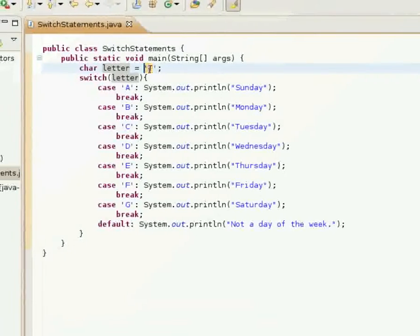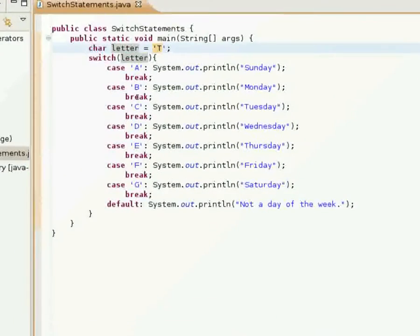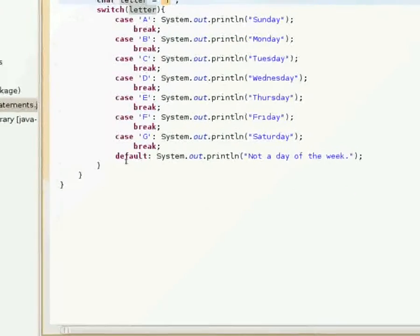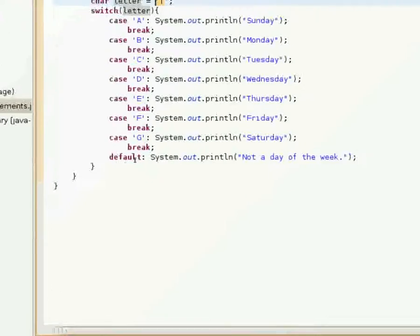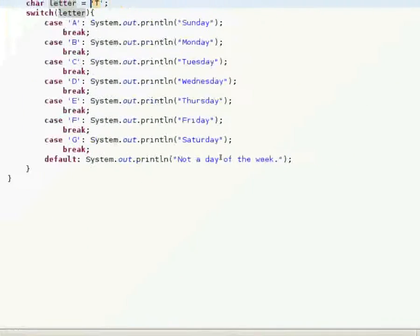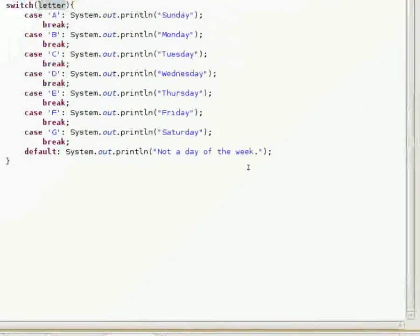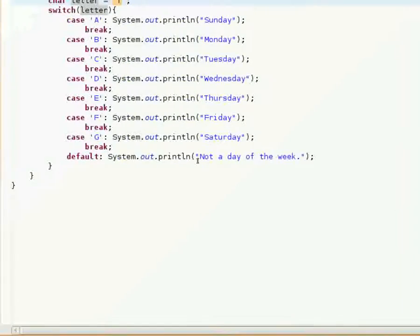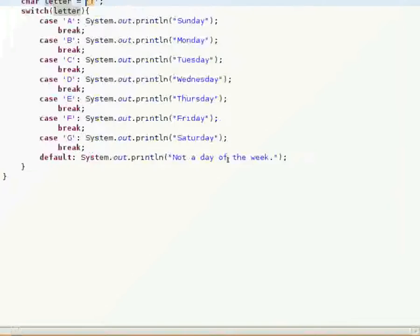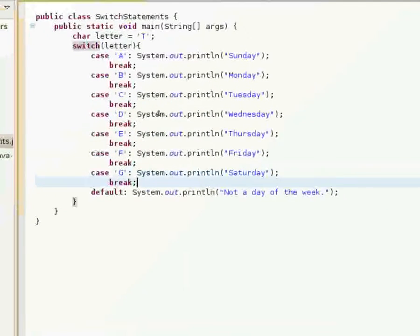And it's not a day of the week because I picked T here, which is not one of the cases, so it automatically goes to default and again says not a day of the week.